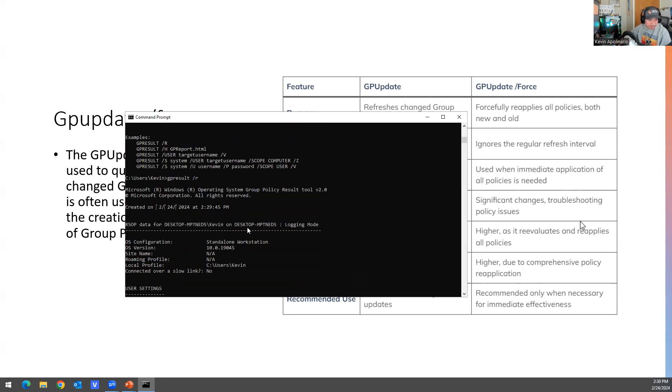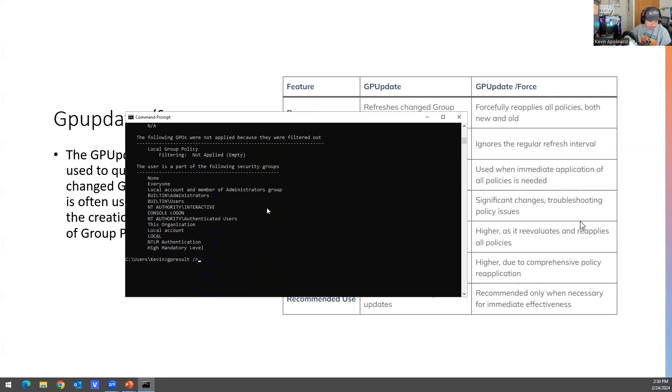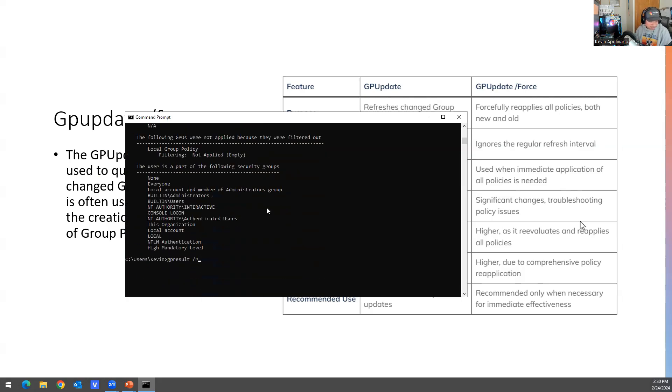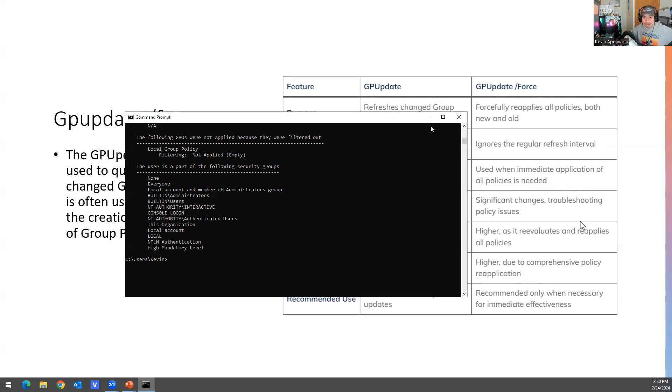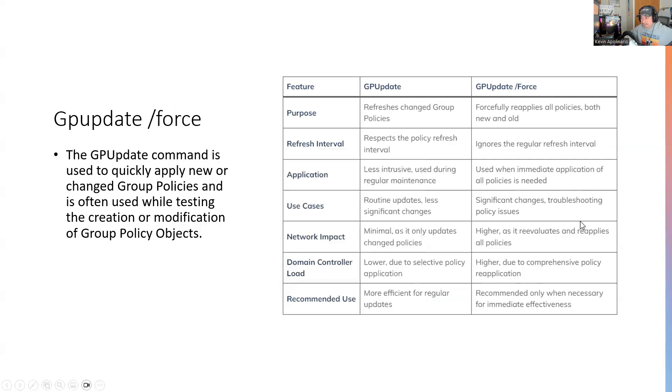So you have gpresult -r. And then you have gpreport. Now if you want to get granular with this, you could do tab tab tab. It's not going to do anything, but I have some recommendations here of what to type in. And that's what it is. We'll go to the next screen.